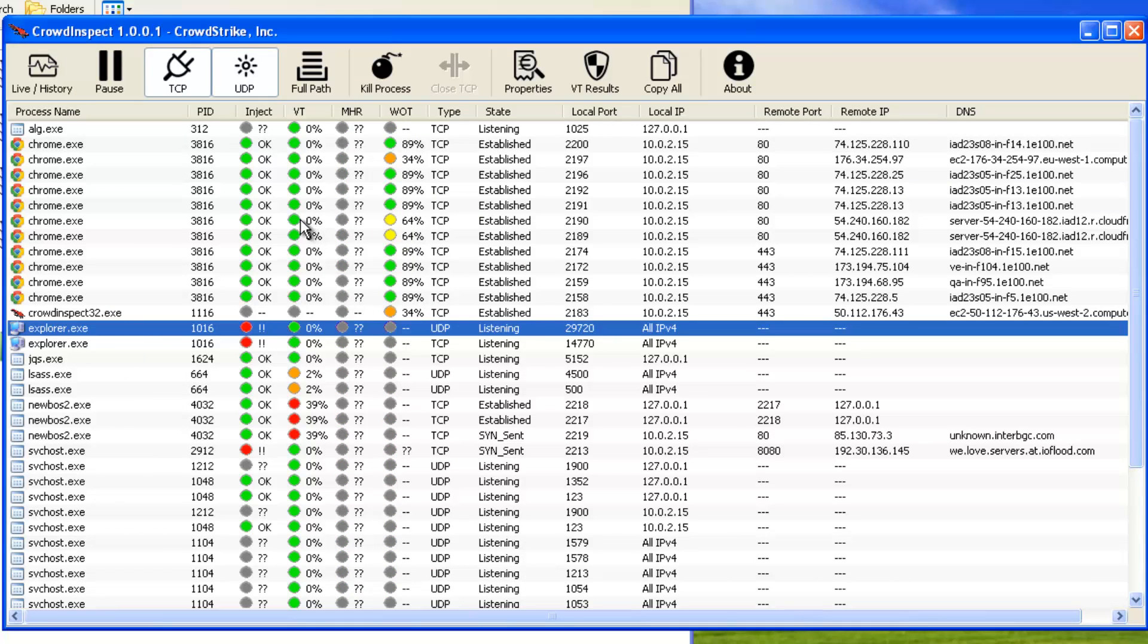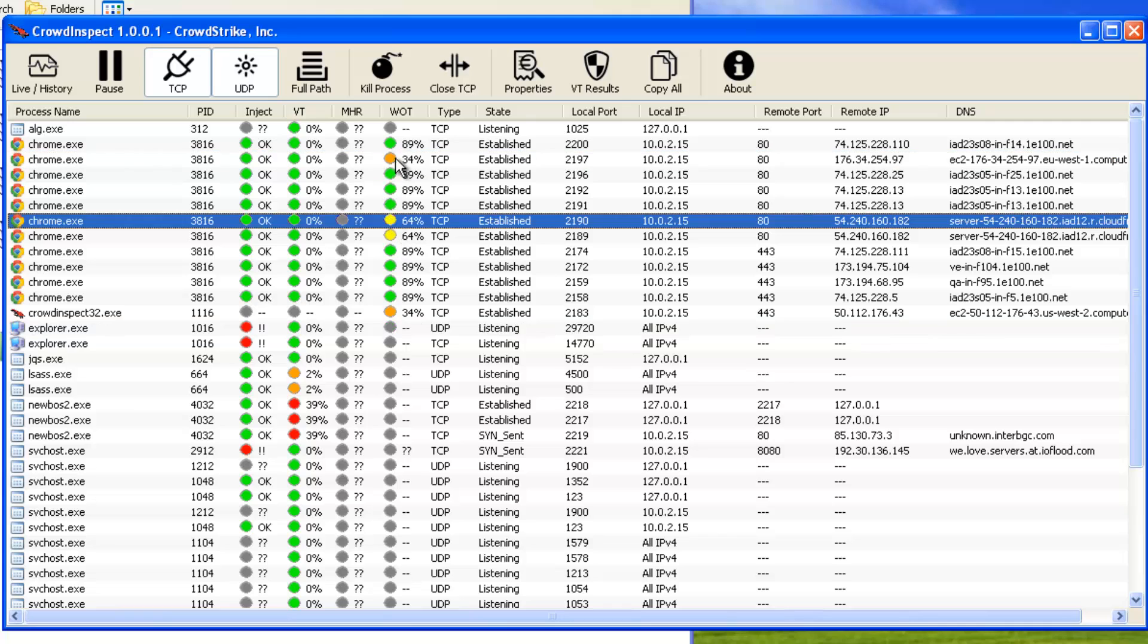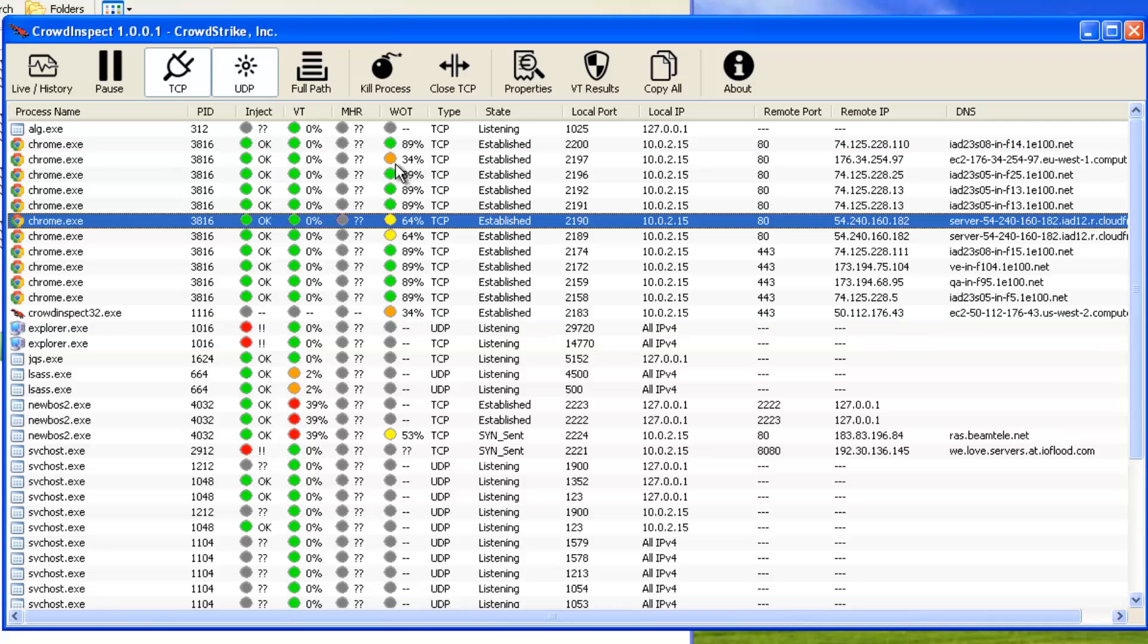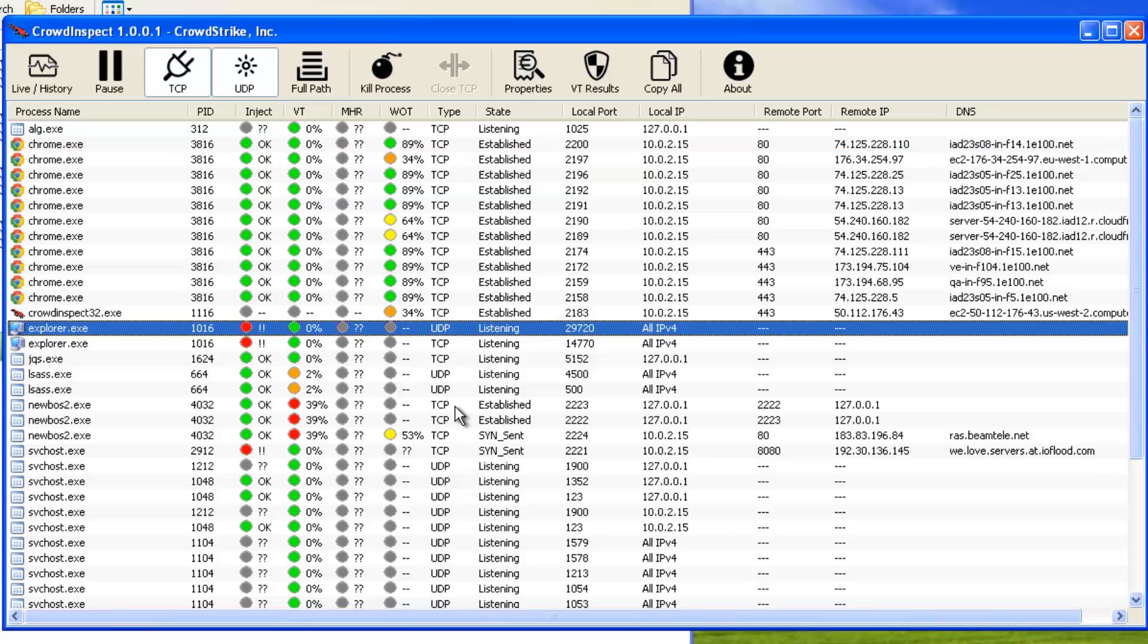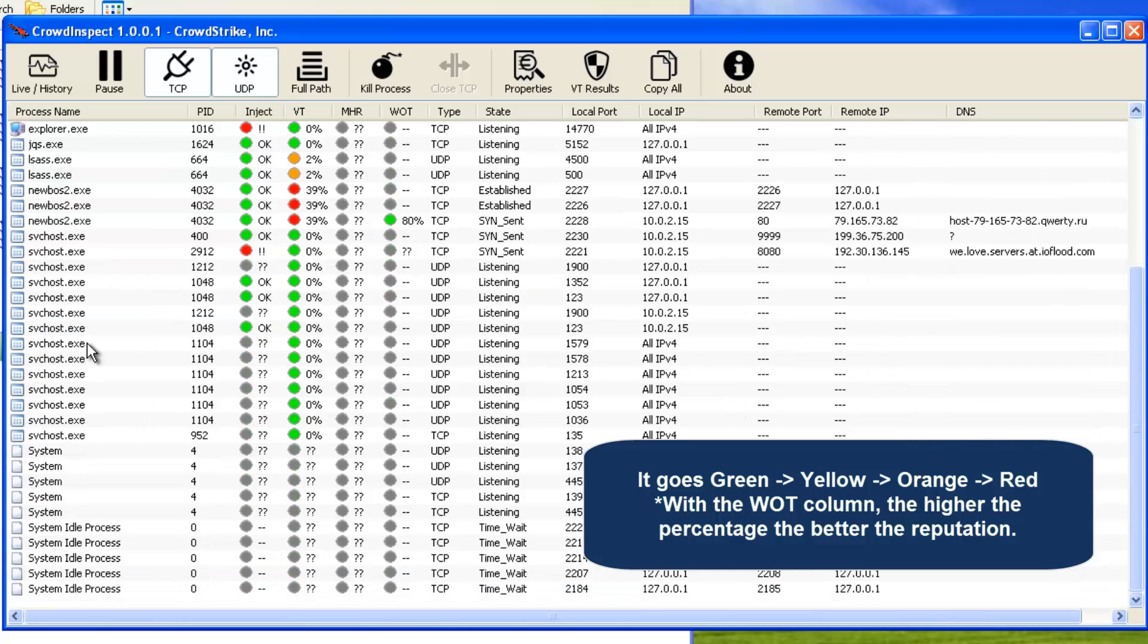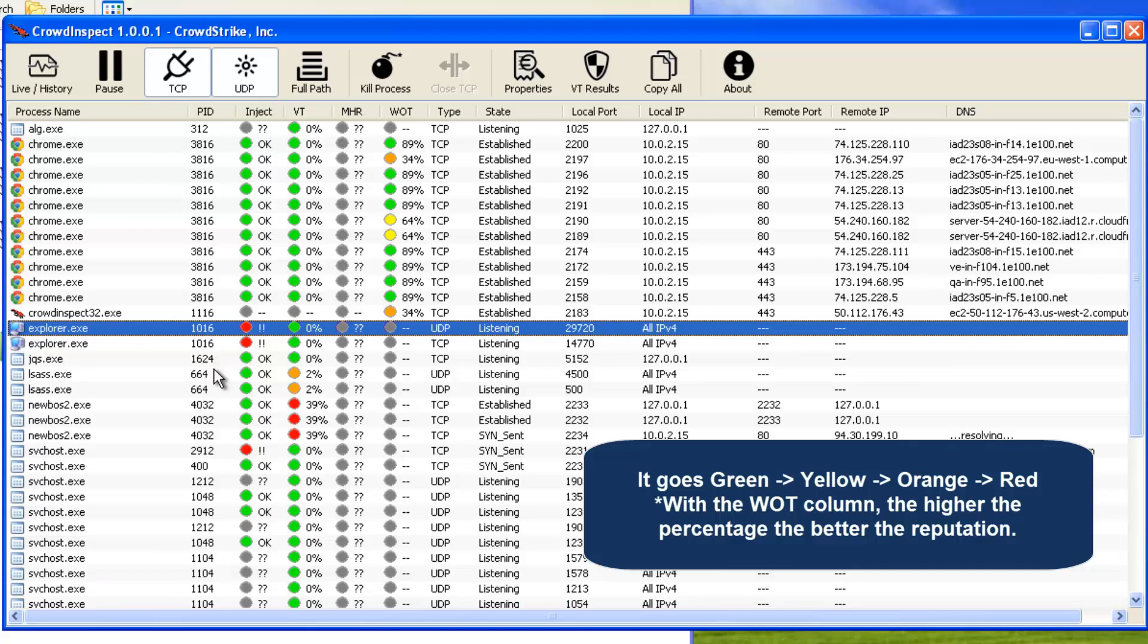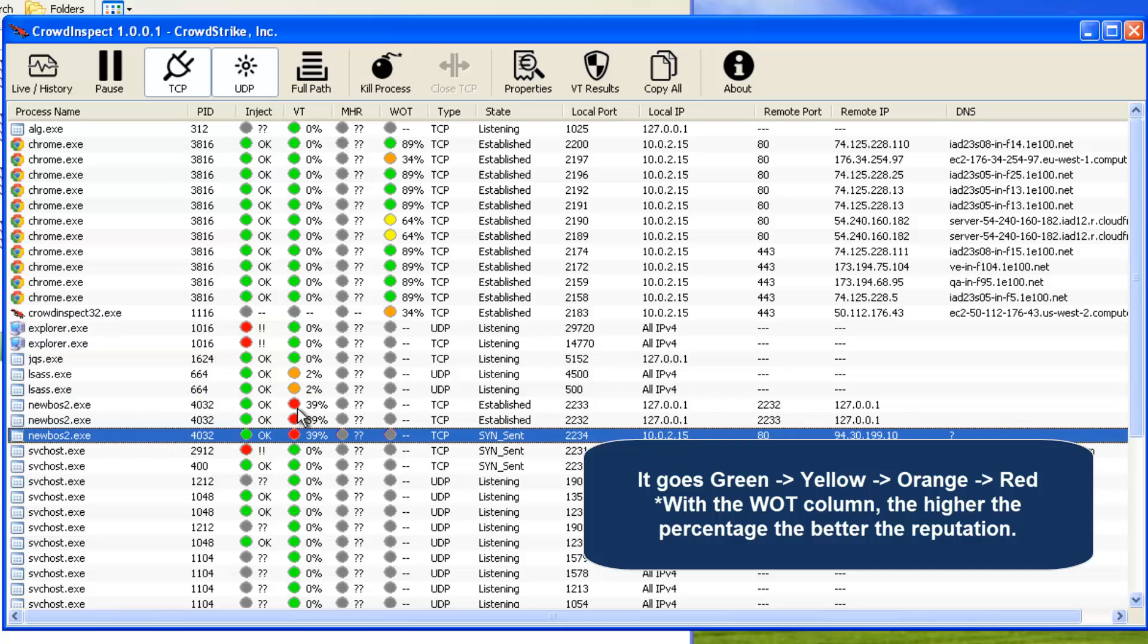Obviously, you know, green is good or presumed good. And then it goes, I guess, orange and then yellow - you think that would be the opposite, but no - orange, yellow, red. Over here, for instance, it looks like the Explorer process has been injected based on what they were able to see here. And that was probably injected by the new boss process when that was around. Here it is.